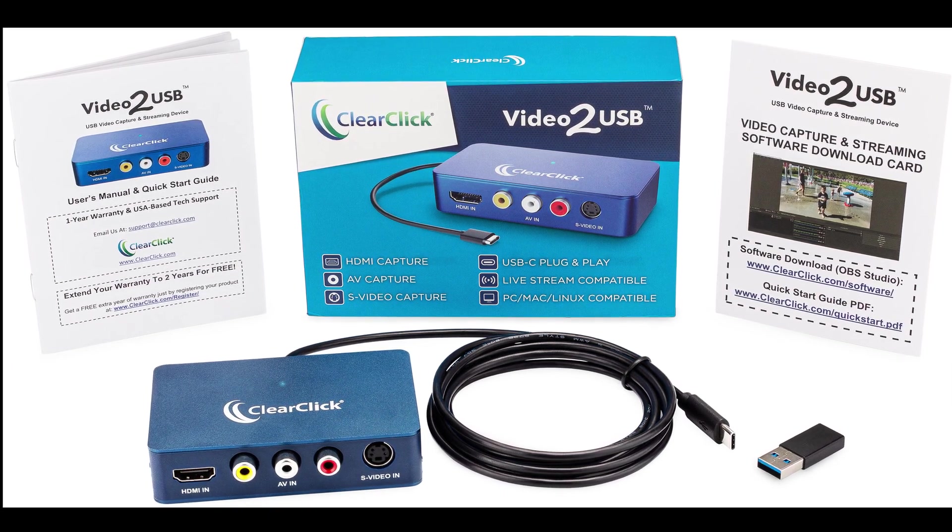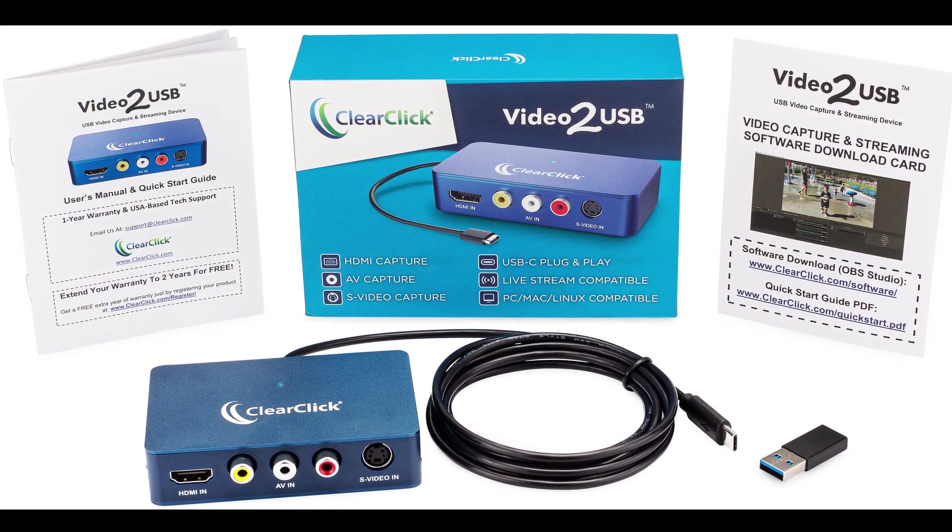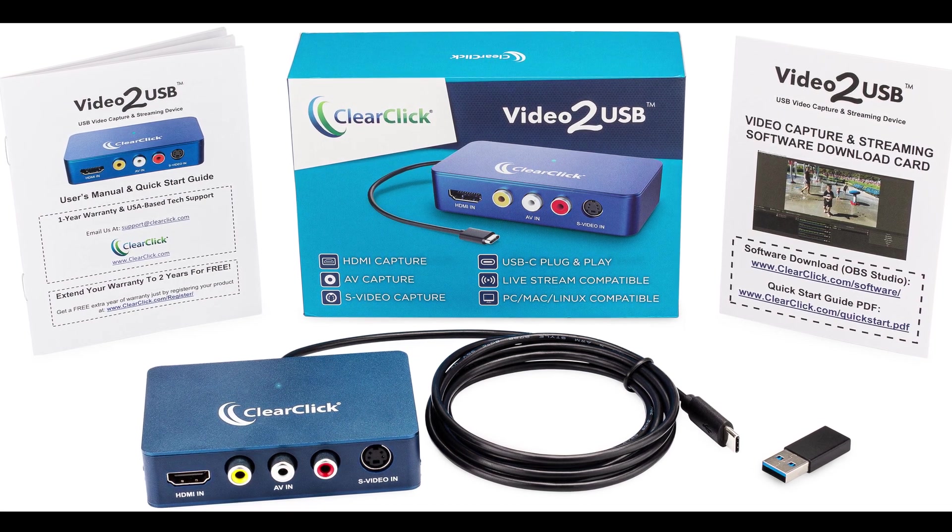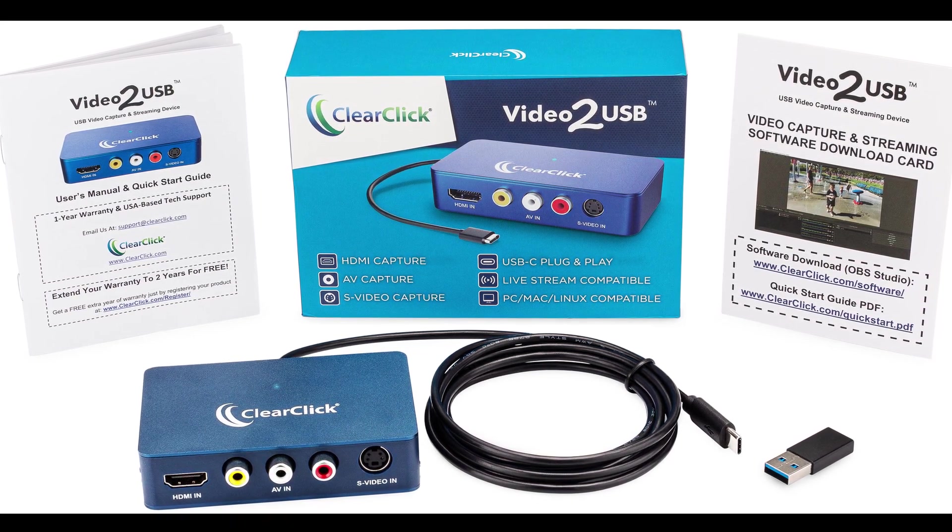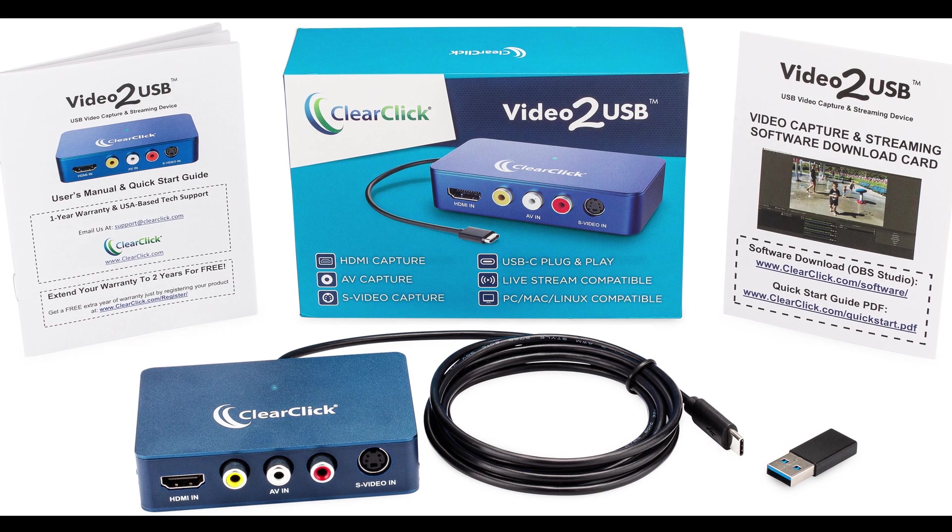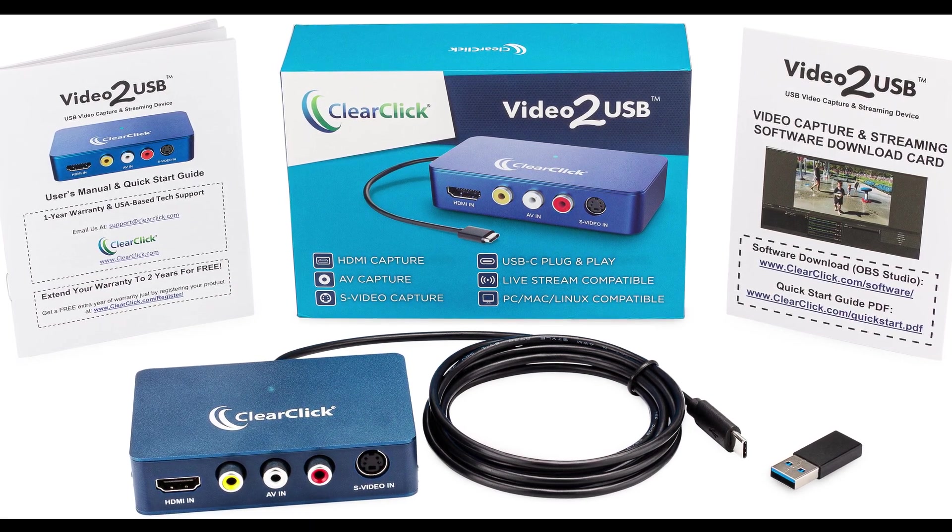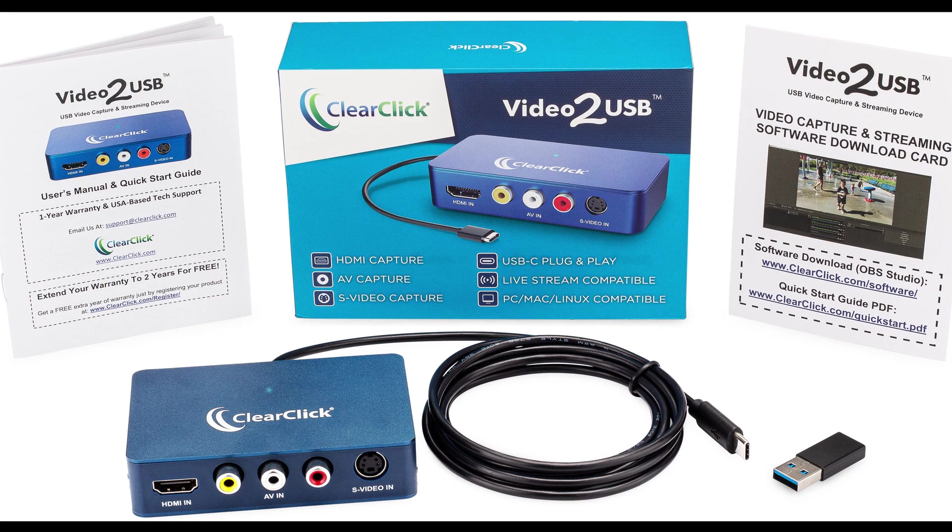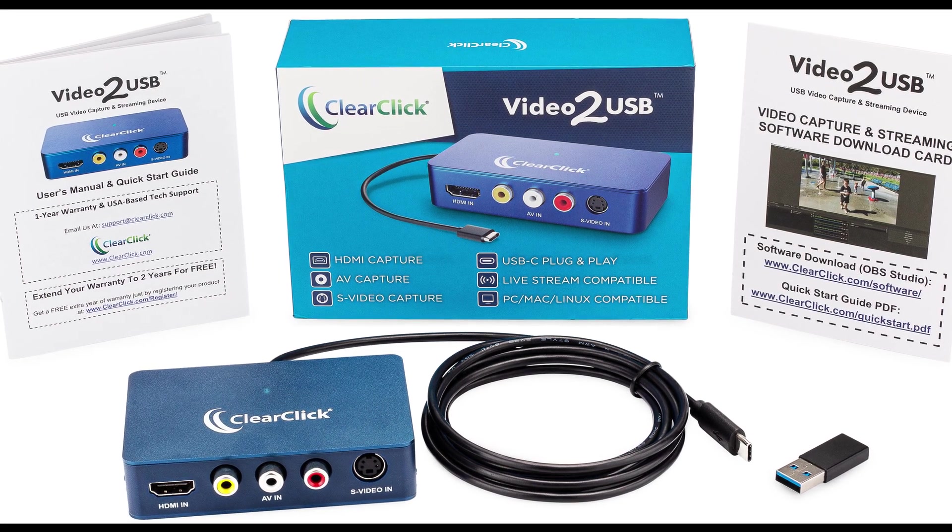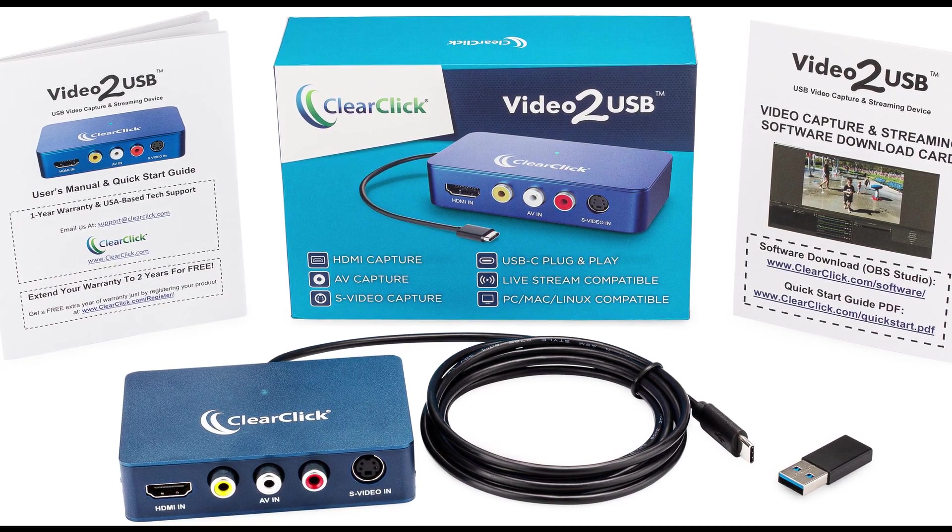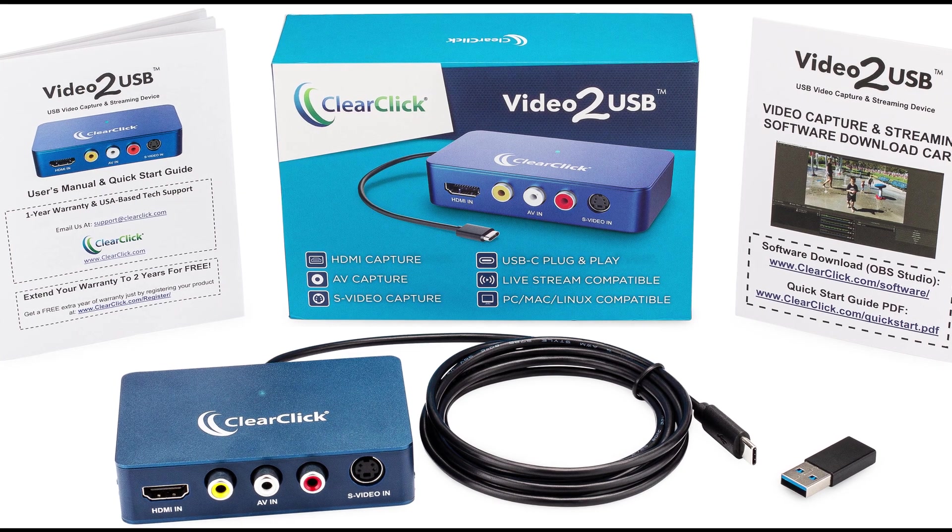Just a note, if you would like a more detailed guide on the device, please see the user's manual, which we've linked to below. And if you have any questions or issues, please contact us at support at clearclick.com. Please include your order number in your email and we'll be happy to help. Thanks for watching.